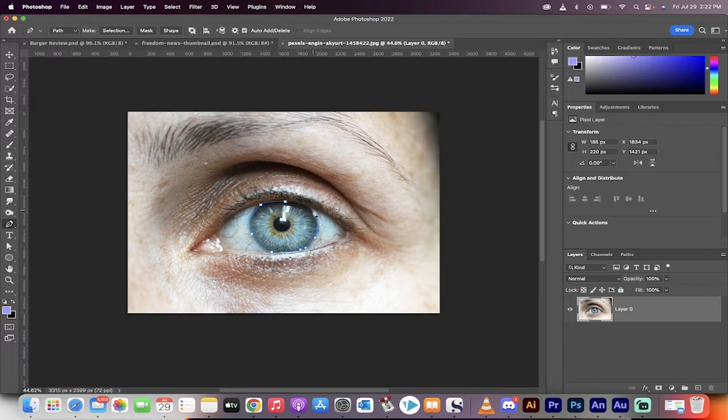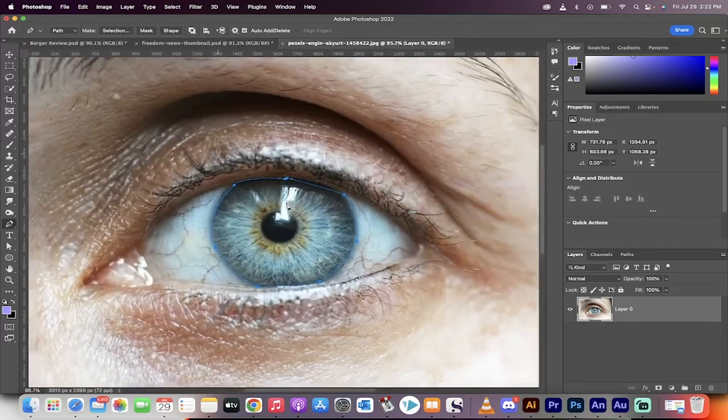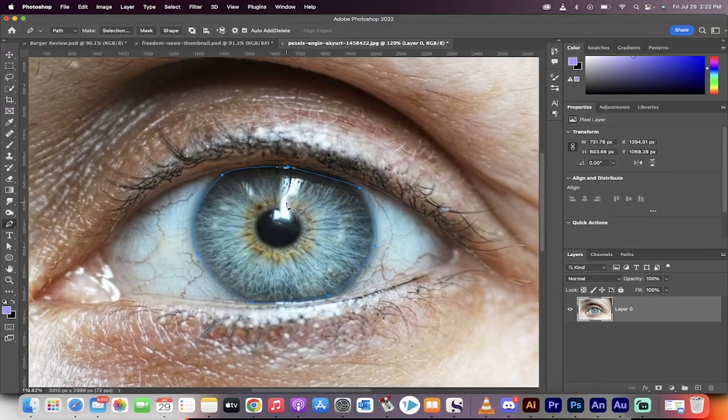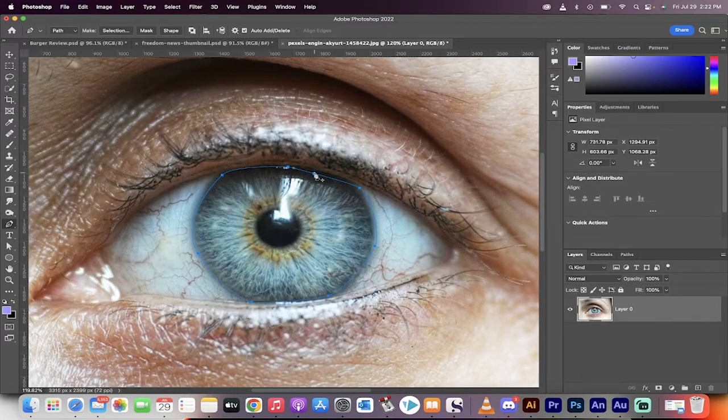I would normally zoom in a little bit more, but this is just to show you the technique. Okay, zoom in. Yeah, it's pretty good. It doesn't have to be perfect.